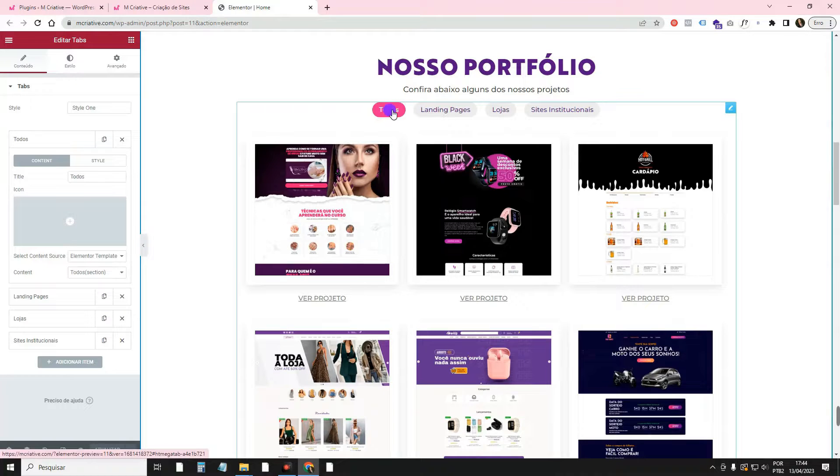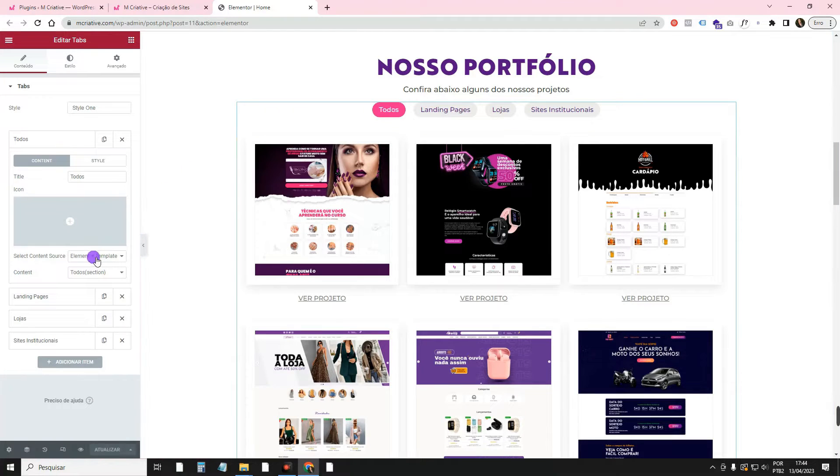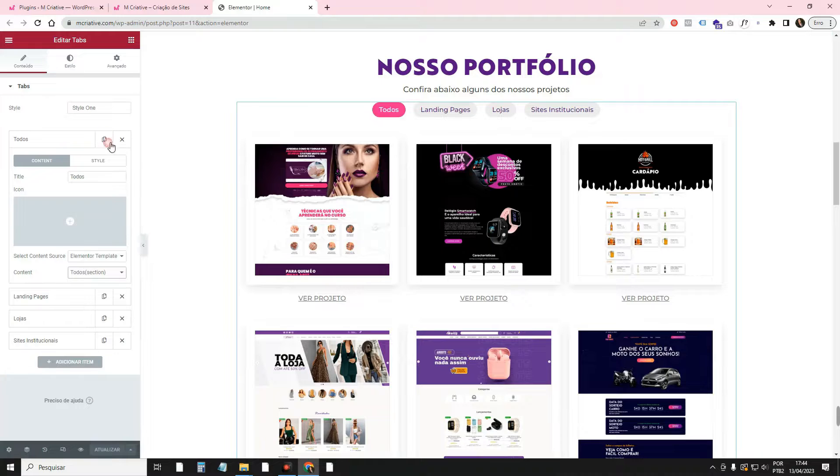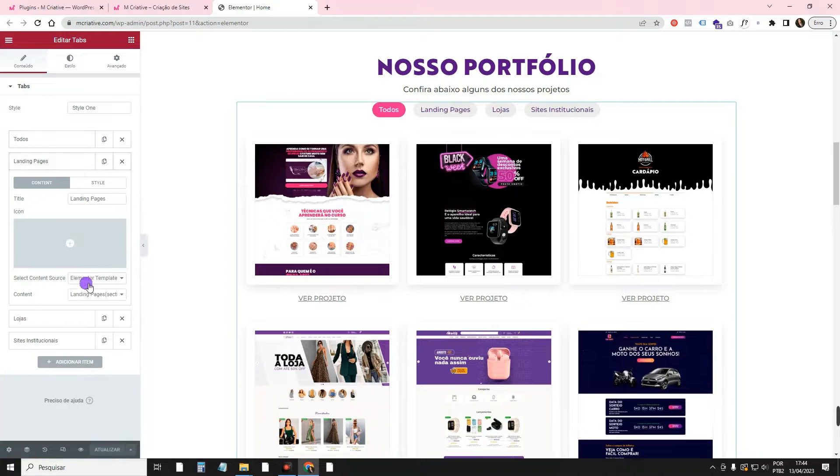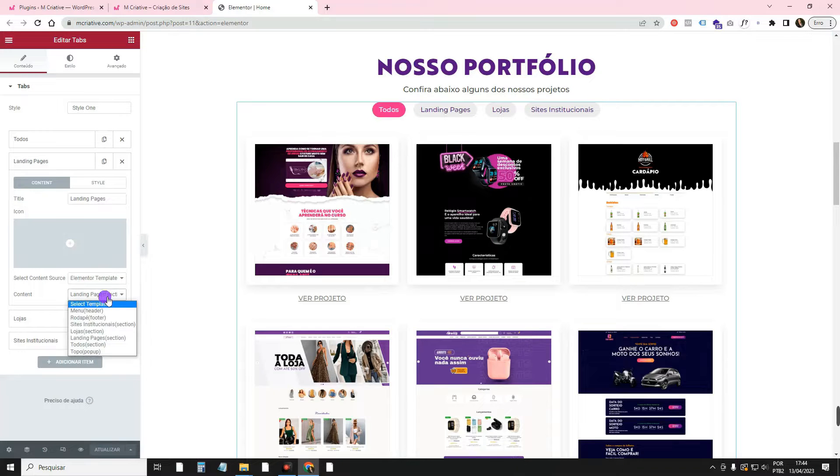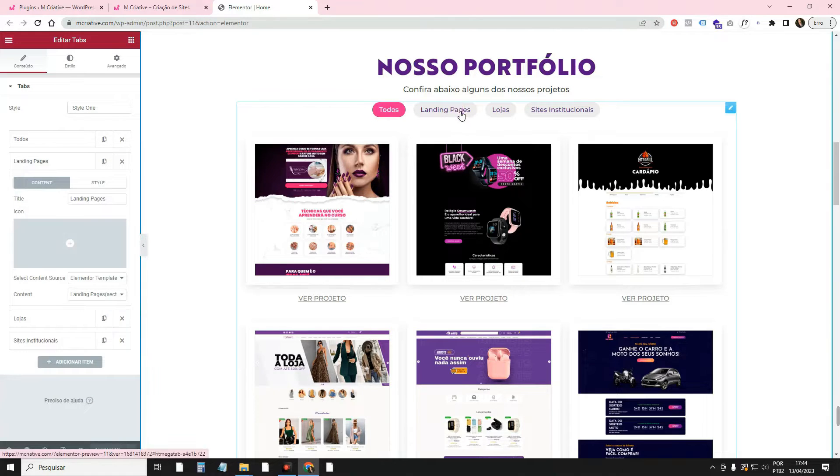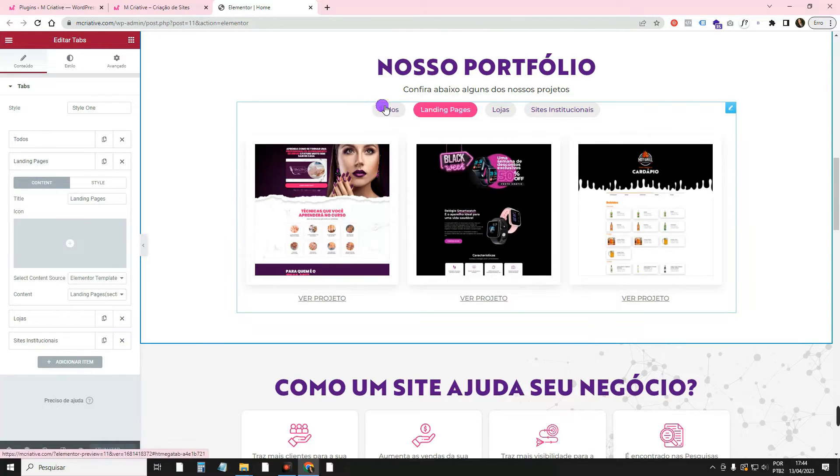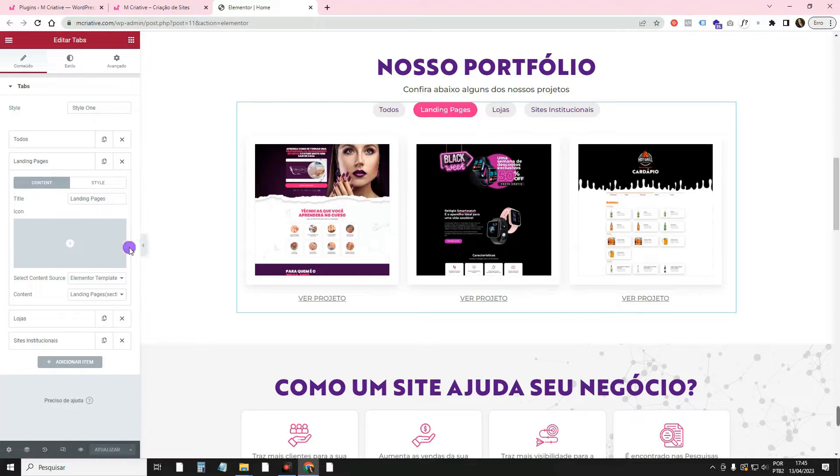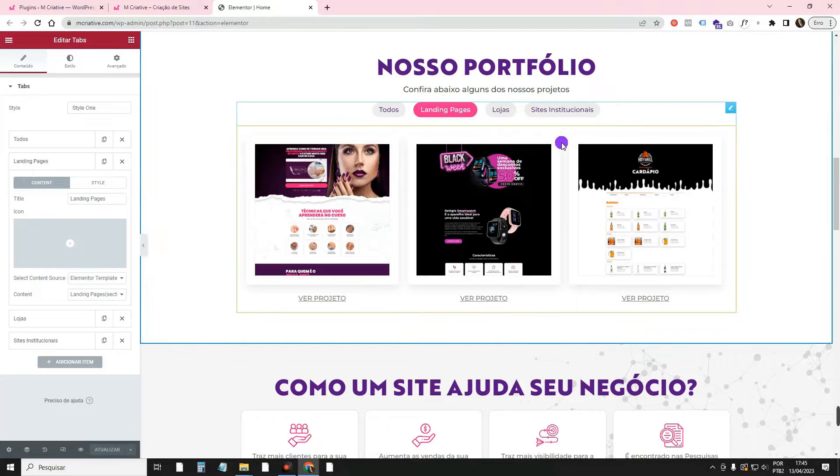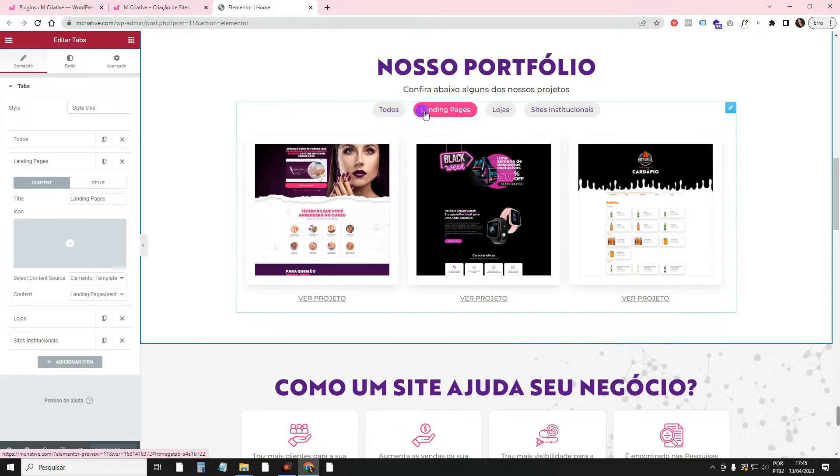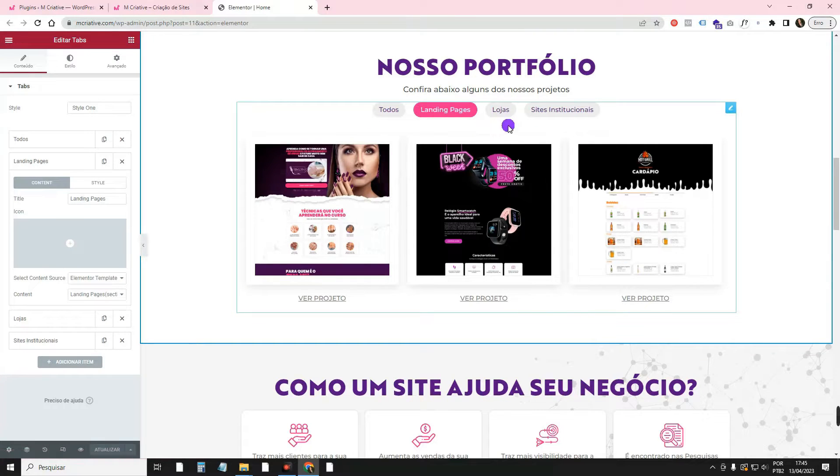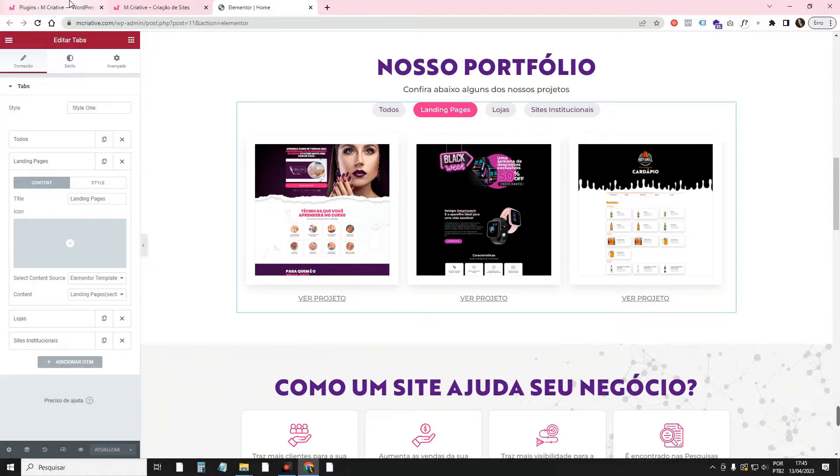For example, I created a model to be the all, and then I came and called it here. I created a model called Land Pages, and then I clicked on this button here. And then with Elementor, we don't need to do this whole thing anymore, have all this work of creating several templates and calling them here. We can create everything directly here on the screen. That's what I'm going to teach you.